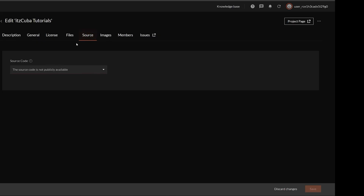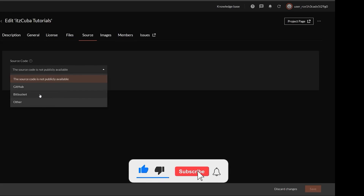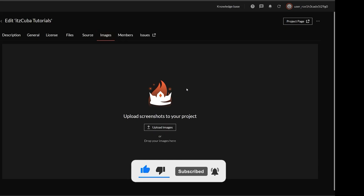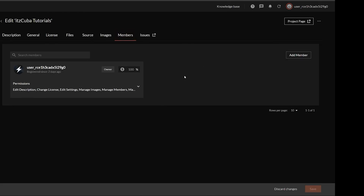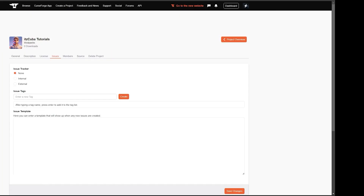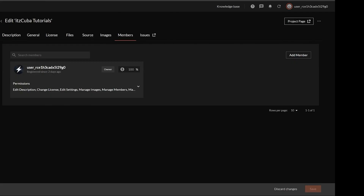Head over to the Source tab where you can specify which source code repository you use — GitHub or Bitbucket, for example. On the Images tab, add screenshots of your modpack so people can see how the game looks with it installed. On the Members tab, you can add anyone who helped with the project and set up commission splits. On the Issues tab, you can document common problems and solutions, though I'm leaving mine empty.